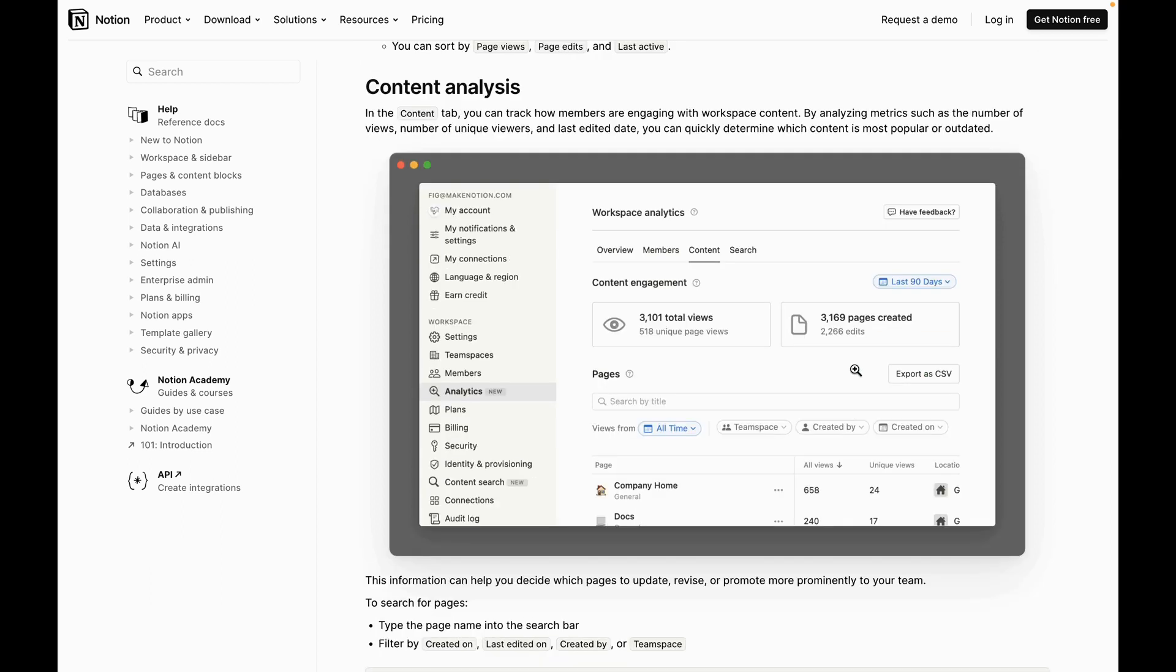The content analysis is also really cool about the analytics. It's going to allow you to figure out what are your most viewed pages inside your Notion workspace and where you might want to spend most of your time on improving stuff. So you can see here, we get a view where you can see the total views, what are the unique page views, how many pages were created and how many edits have been made.